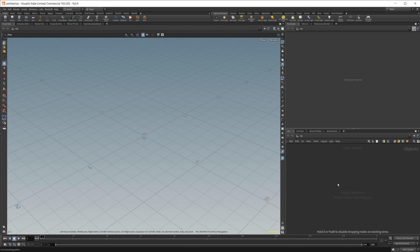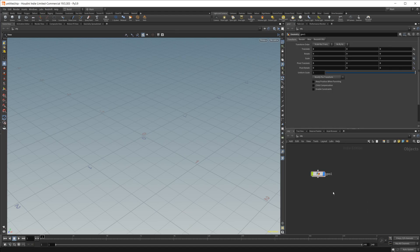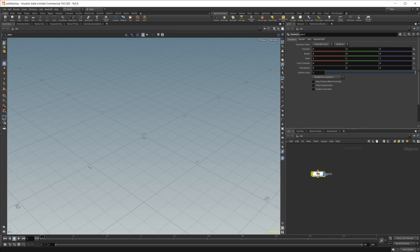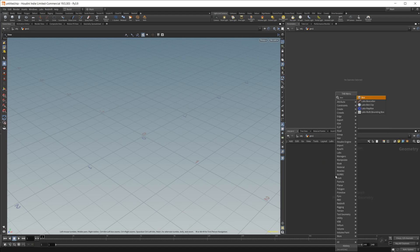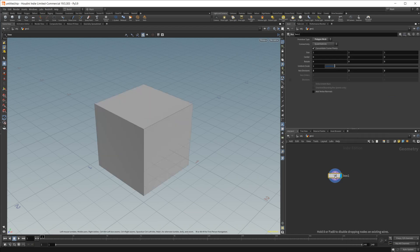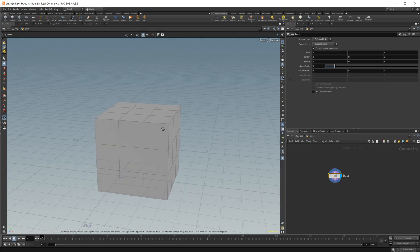So I'm just going to drop in a geometry node here. There we go. And then I'm going to drop in a box just to demonstrate this, and I'm just going to up the subdivisions to let's go with like three.